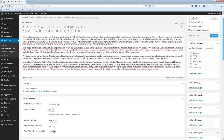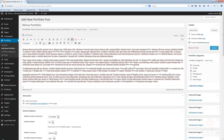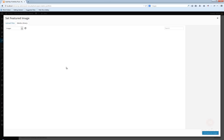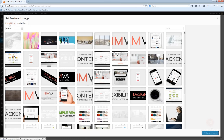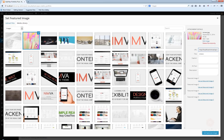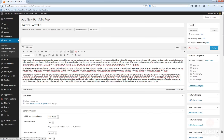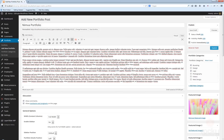One important thing that you need to do for your portfolio post is actually set a featured image. Click on 'Set Featured Image' — you can upload your own images or you can just use the existing ones. I'm going to use this image here. Let's set this as featured image, and that's it basically — now you have a fully functional portfolio post, so let's click on Publish.